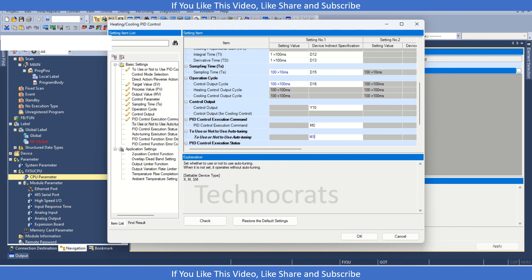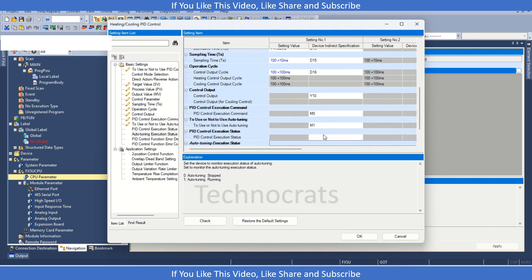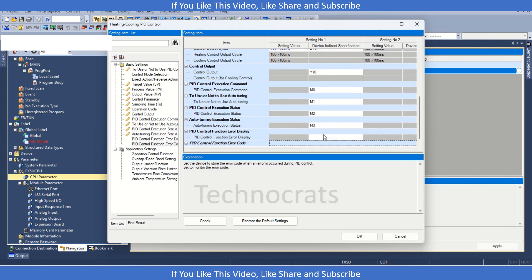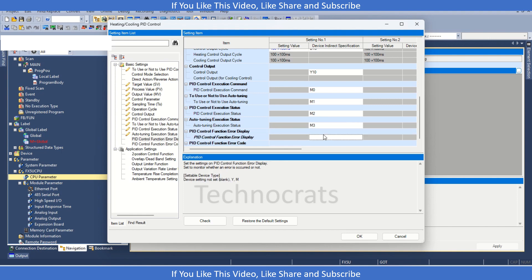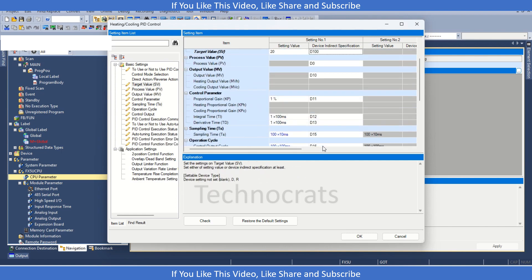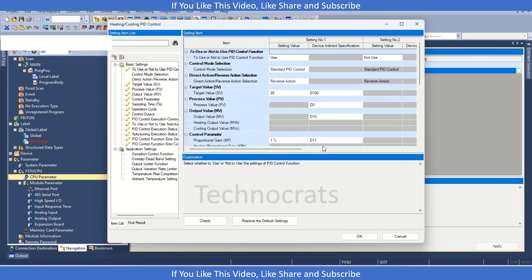Then we have M1 for auto-tuning. The status, let's say M2. The auto-tuning execution status, let's say M3. Then we have PID control function error display. Error display is M4, and error code D110. So, this is all the setting you need to do.